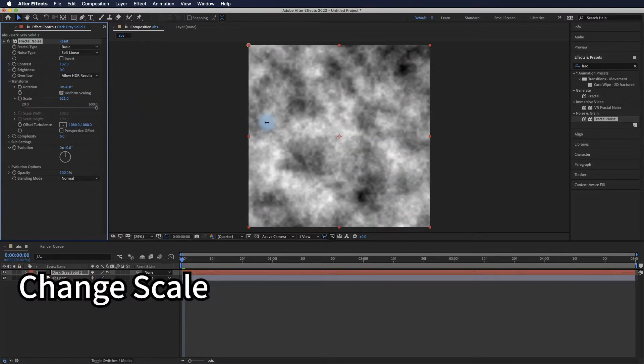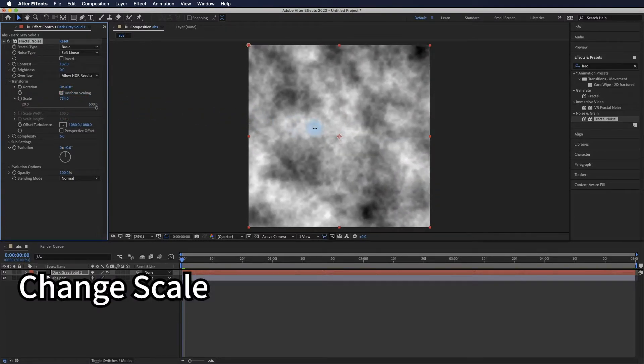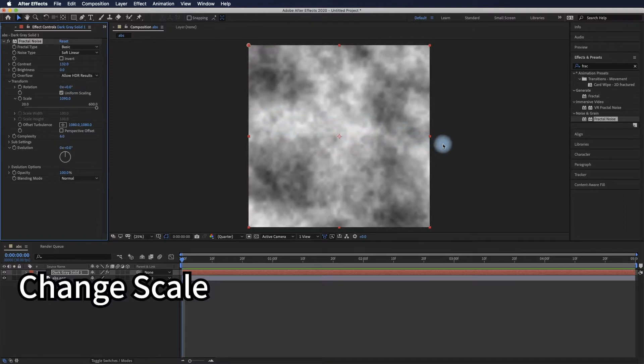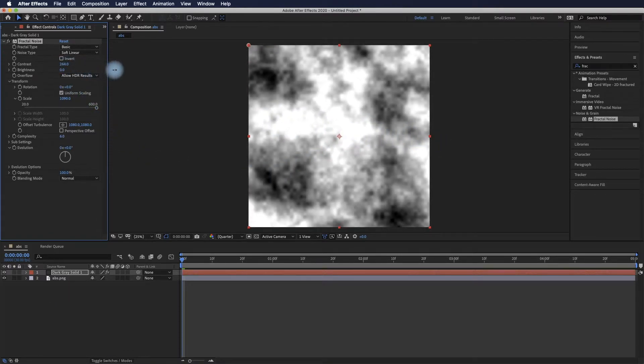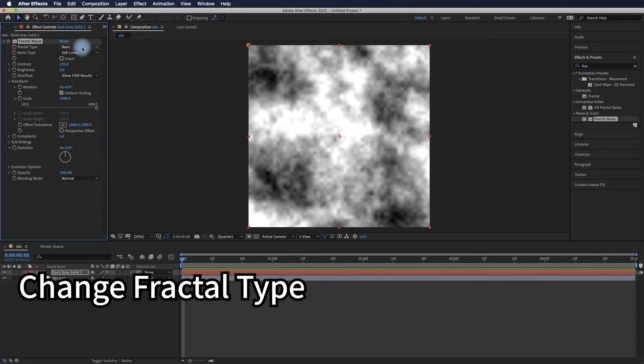The transform scale setting is very important to make sure we can see small details of this displacement map.